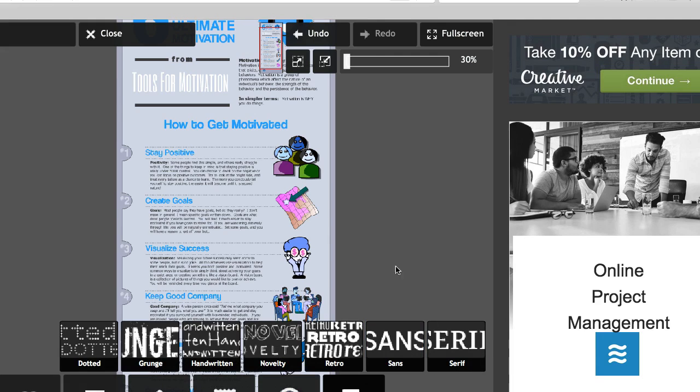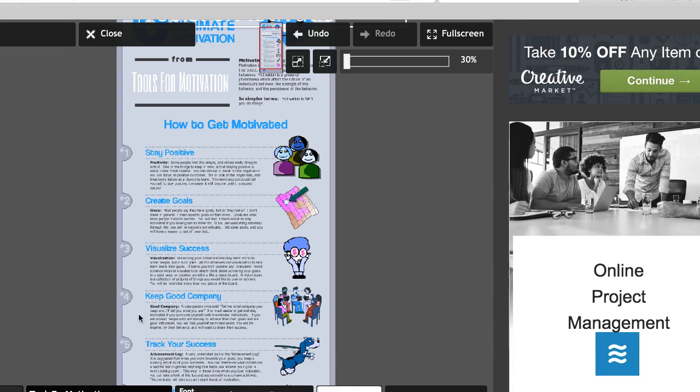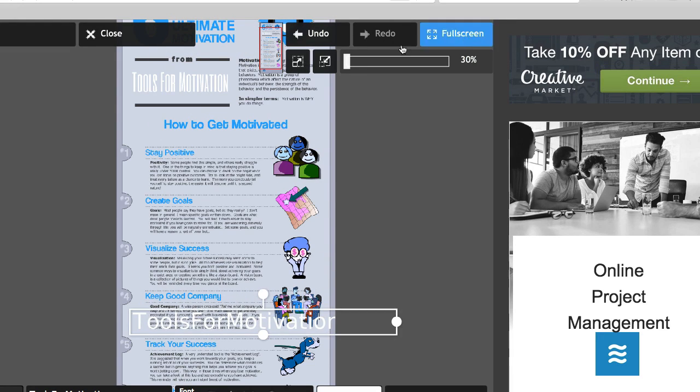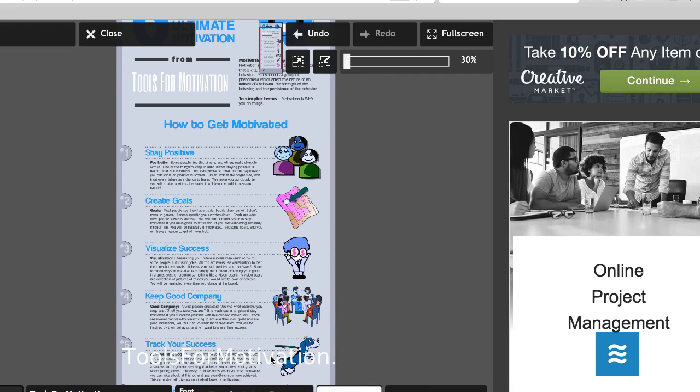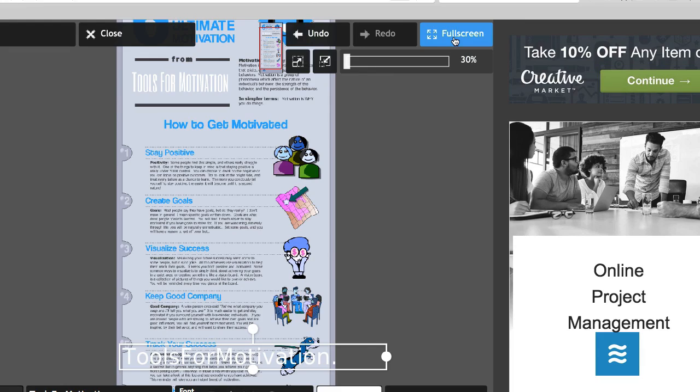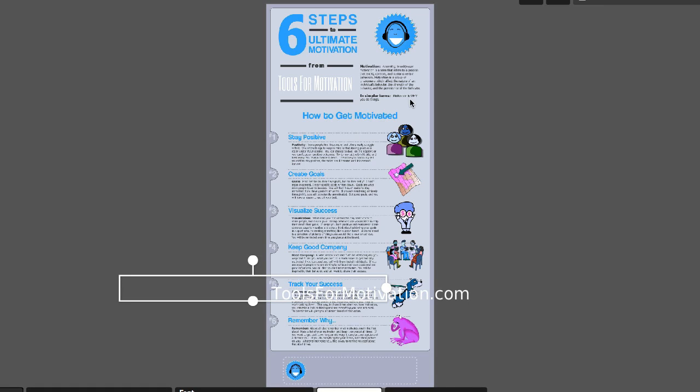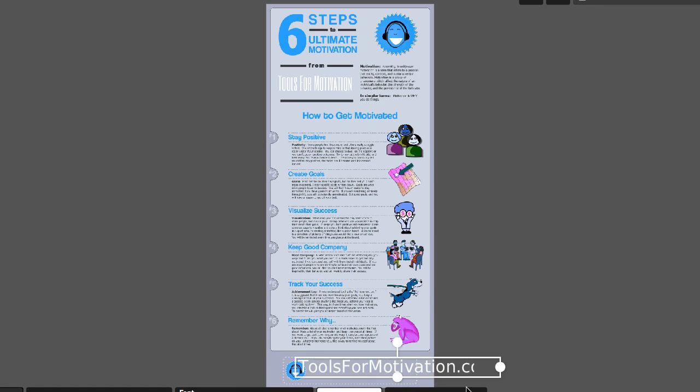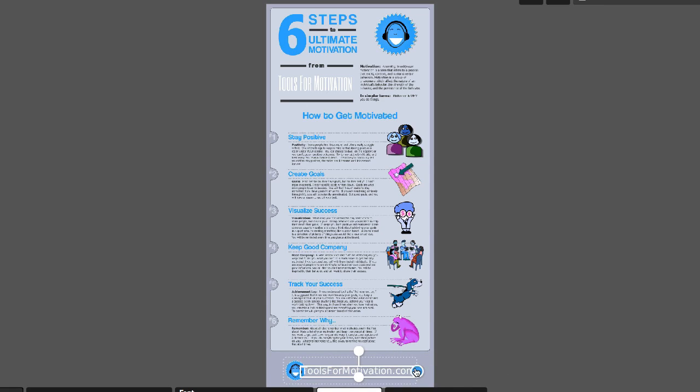Then I also want to add, I'll use the same font, I also want to add toolsformotivation.com in that open spot at the bottom. So if you remember, PLR infographics give you the ability to do that. So drag that right down here. I'm going to go into full screen mode here to be able to see it. And we're going to need to make it a little smaller so that it fits into that section.